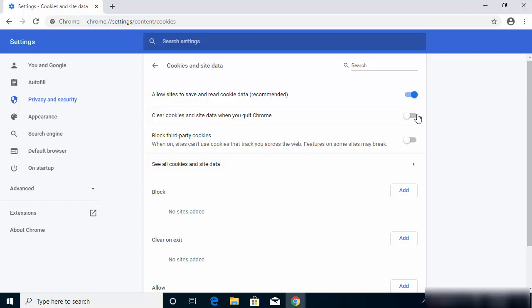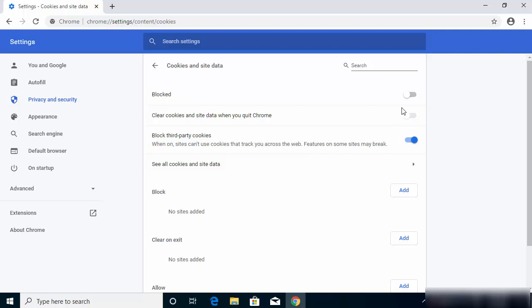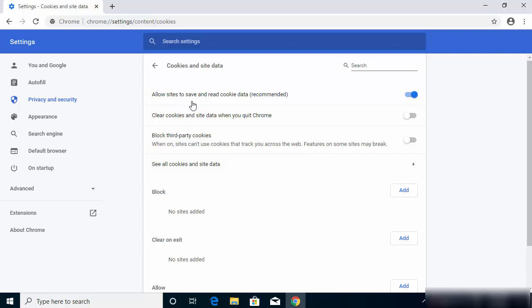So if for some reason the other toggle buttons are enabled and this is not enabled, then what you need to do is you just need to enable this toggle button and just disable these two toggle buttons. This will make sure that you allow the sites to save the cookies and read the cookies when these sites are opened.